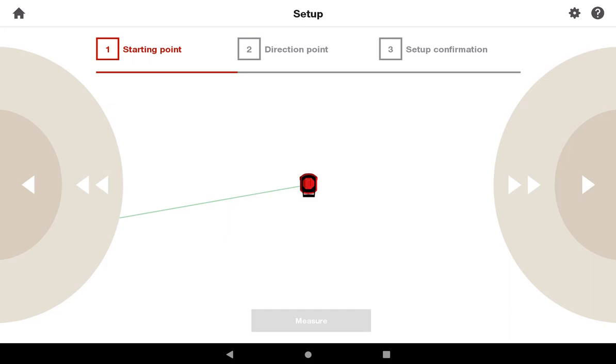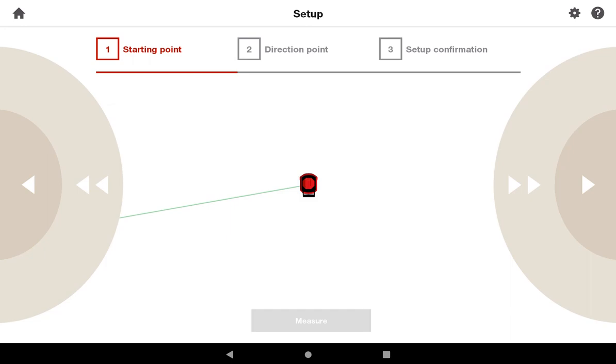For my example, I'm going to use a PDF to explain this process. Here I have a basic drawing where I'm given my grid lines and my dimensions. Let me show you how I would station this tool to lay out some basic wall work on this drawing.